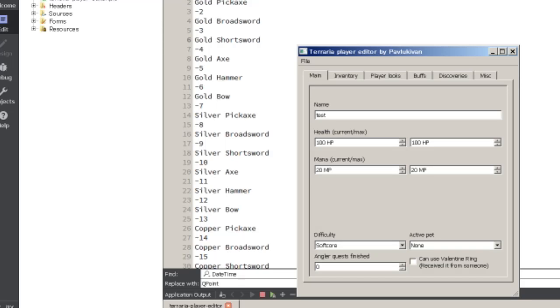Hello guys, I already made a video about how to use my player editor, so this video will be pretty short.